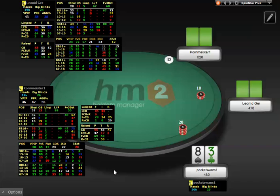The first HUD I'm going to show you is the Spin & Go Plus. The Spin & Go Plus HUD contains five panels: the Overall panel, the Unopened panel, the Facing Action panel, and the Limped and Raised Post-Flop panels.